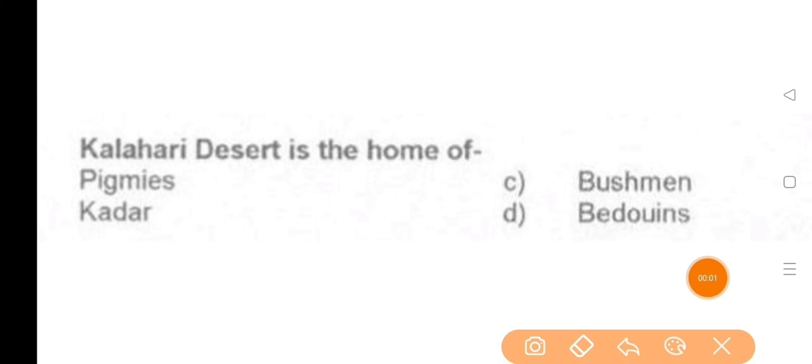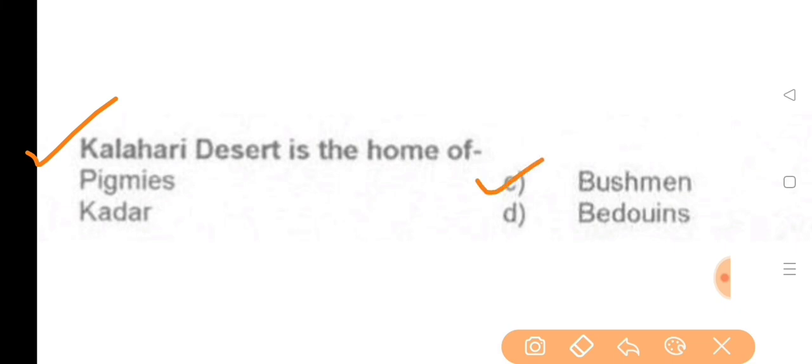Next question: Kalahari Desert is the home of — the answer is option C, Bushman.